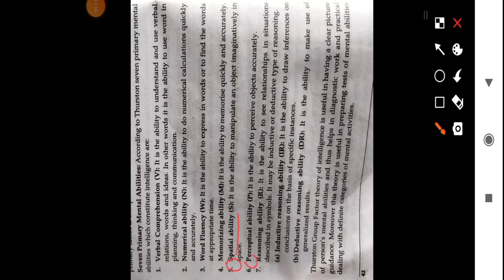Fifth is spatial ability: it is the ability to manipulate an object imaginatively in space — we talked about three-dimensional space. Sixth is perceptual ability: it is the ability to perceive objects accurately. Seventh is reasoning ability: it is the ability to see relationships in situations described in symbols. It may be inductive or deductive.